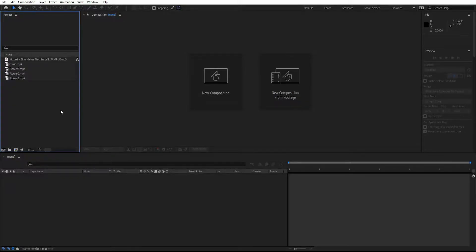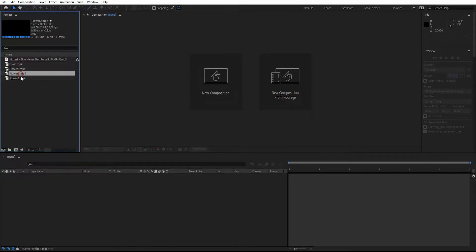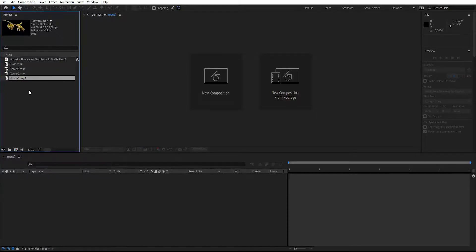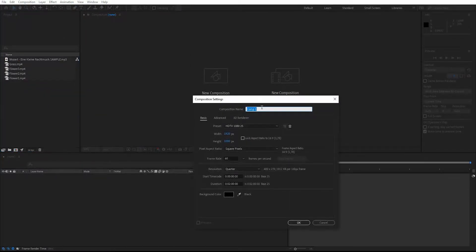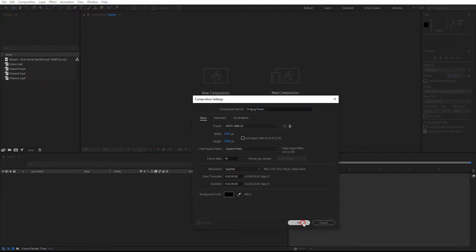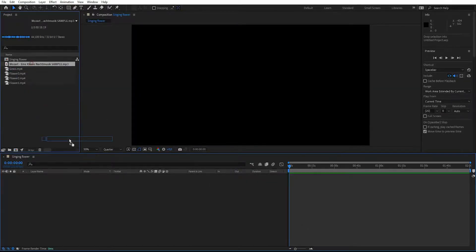I'm going to show you how I did this in this short tutorial. I have my audio file right here — it's Mozart's Eine kleine Nachtmusik. We have some stock footage of flowers and grass. You can download this project file for free; the links are in the description. Let's create a new composition, call it 'Singing Flower', set the size to full HD, frame rate to 60 frames per second, and the duration to two minutes, then hit OK.